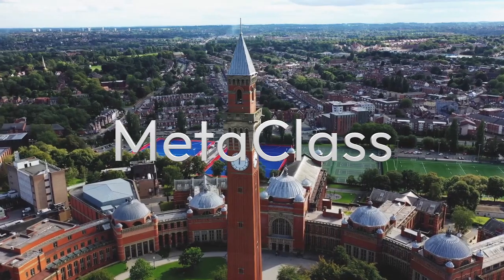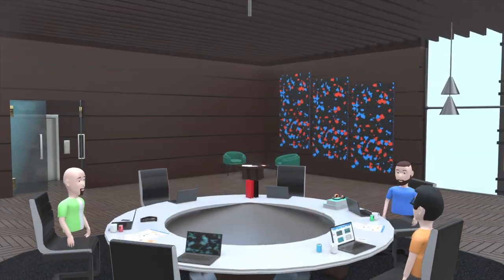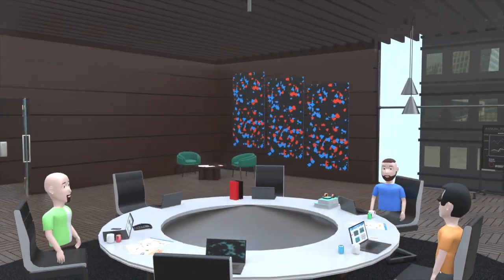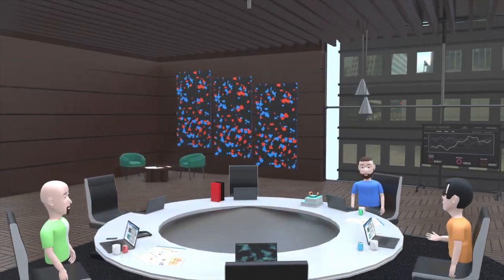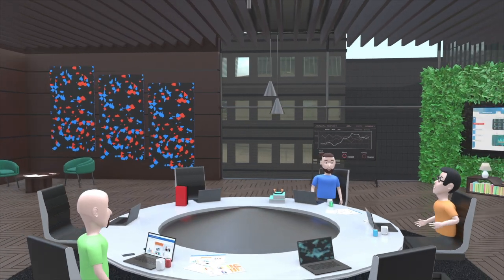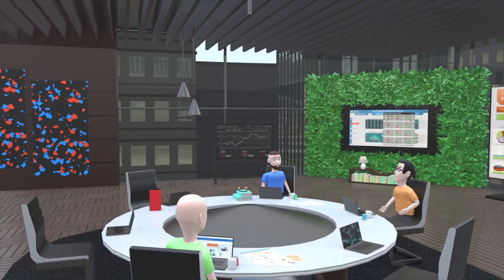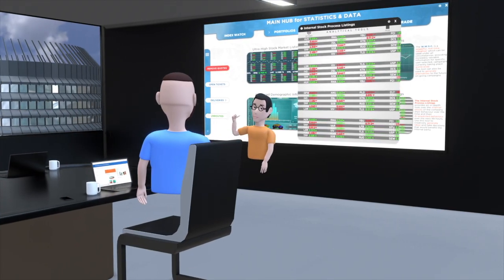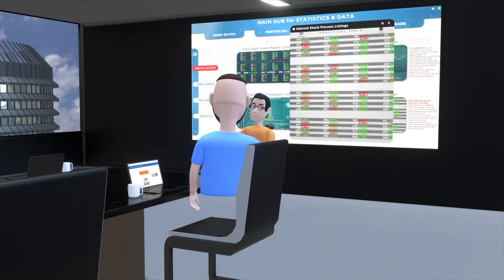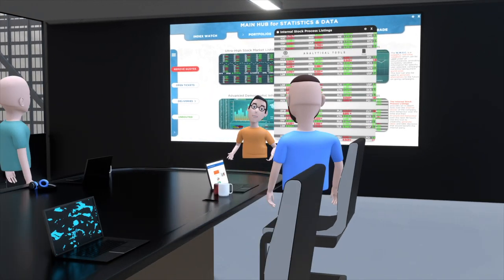MetaClass. Inside MetaClass, students can engage with the material through interactive demonstrations and participate in discussions with their class. Users will also be able to present by sharing their screens in a 3D space.